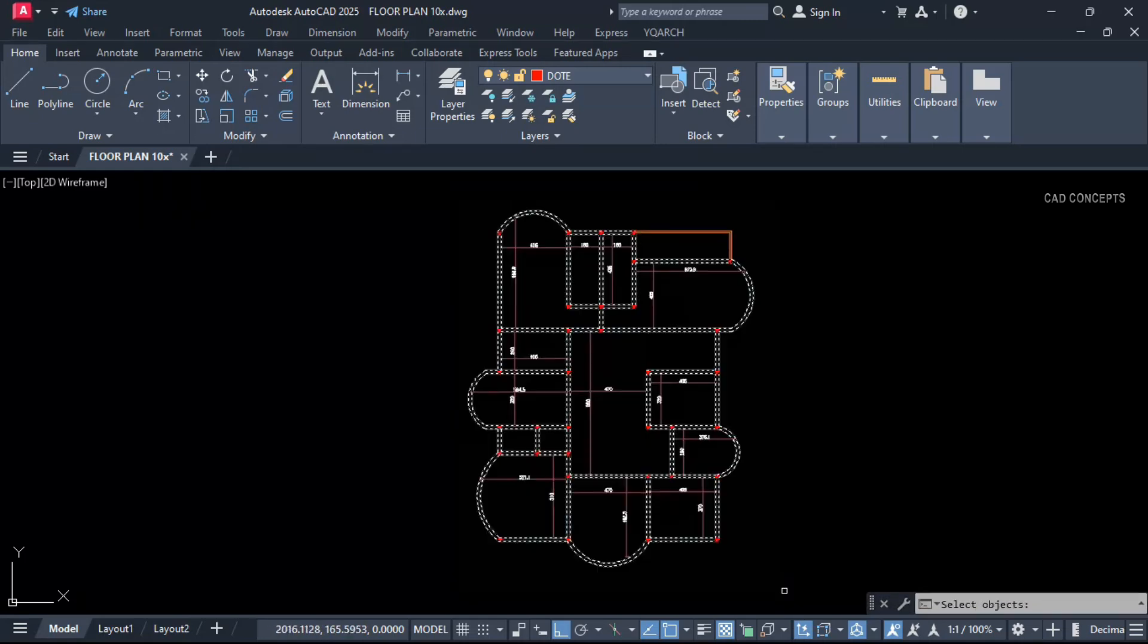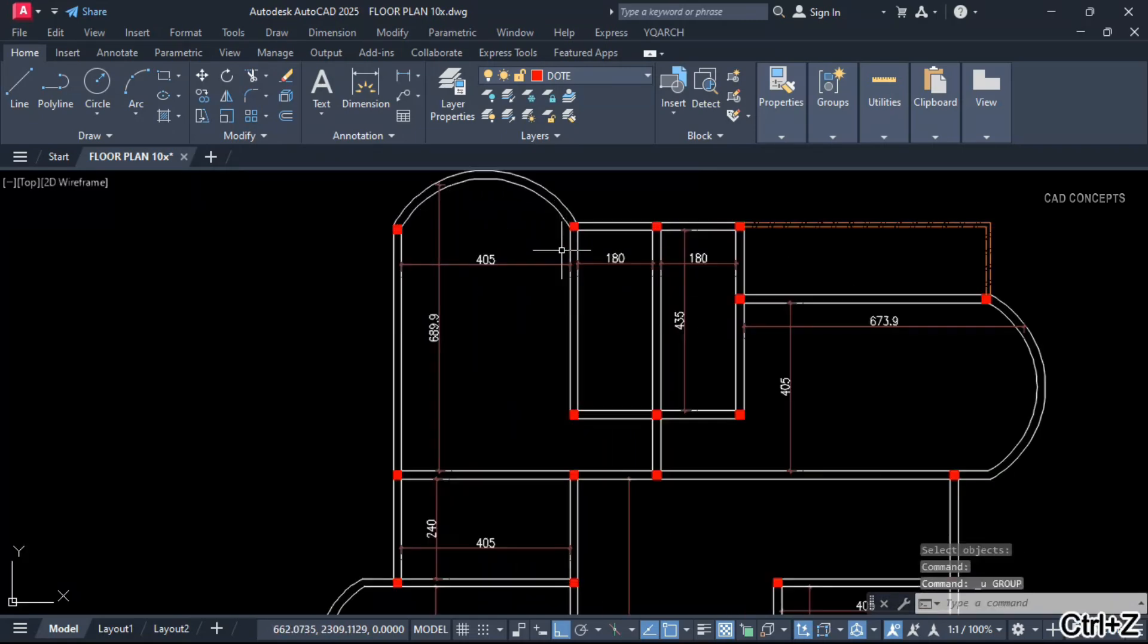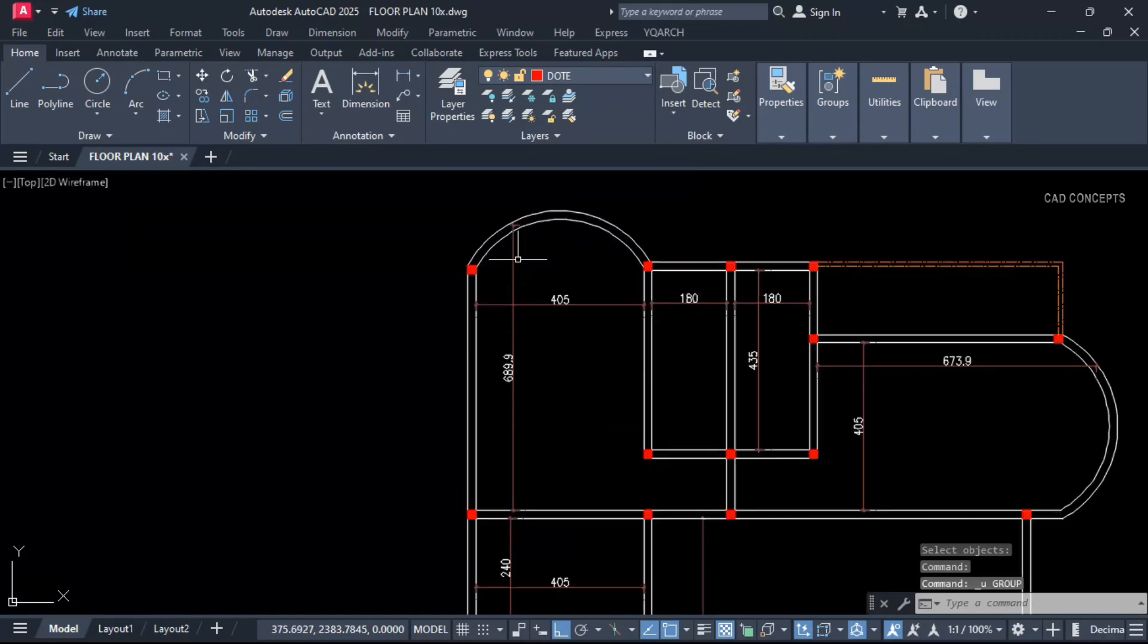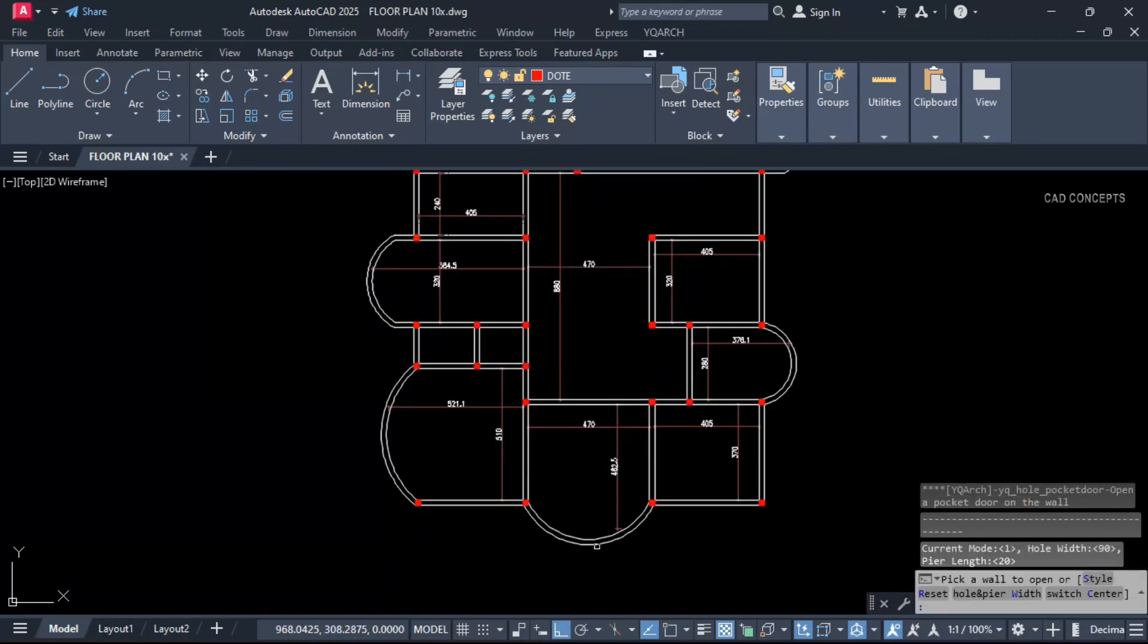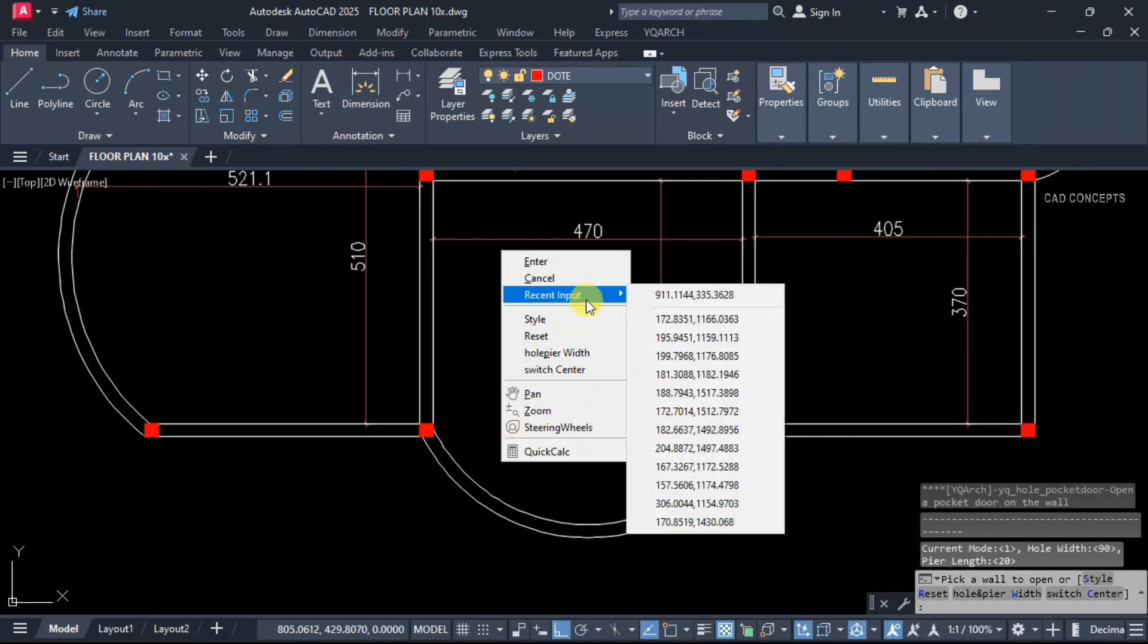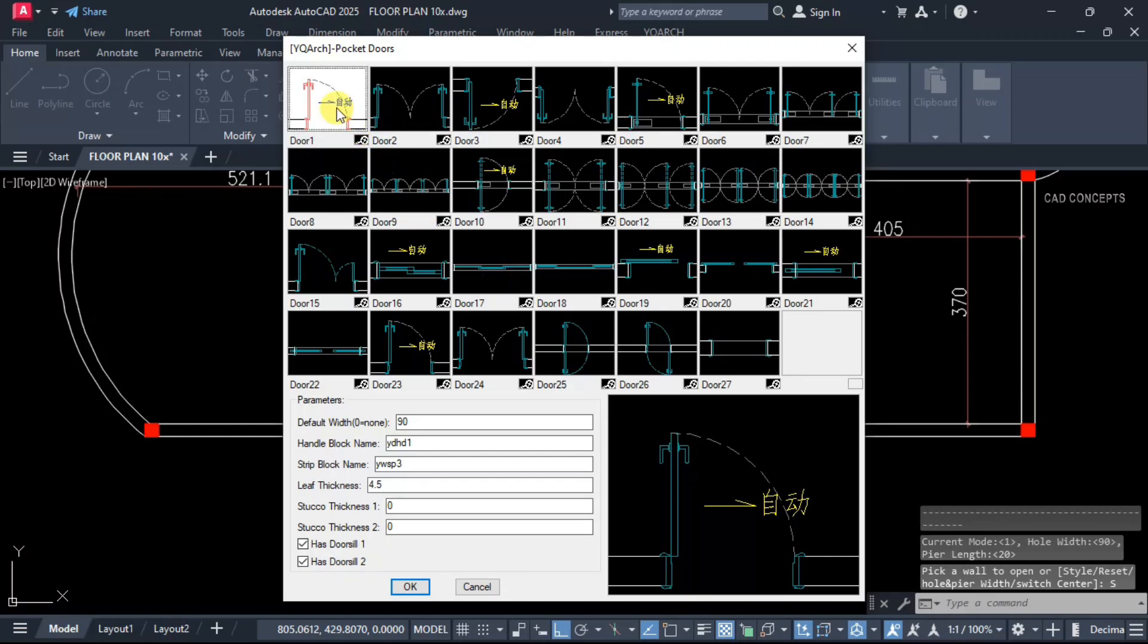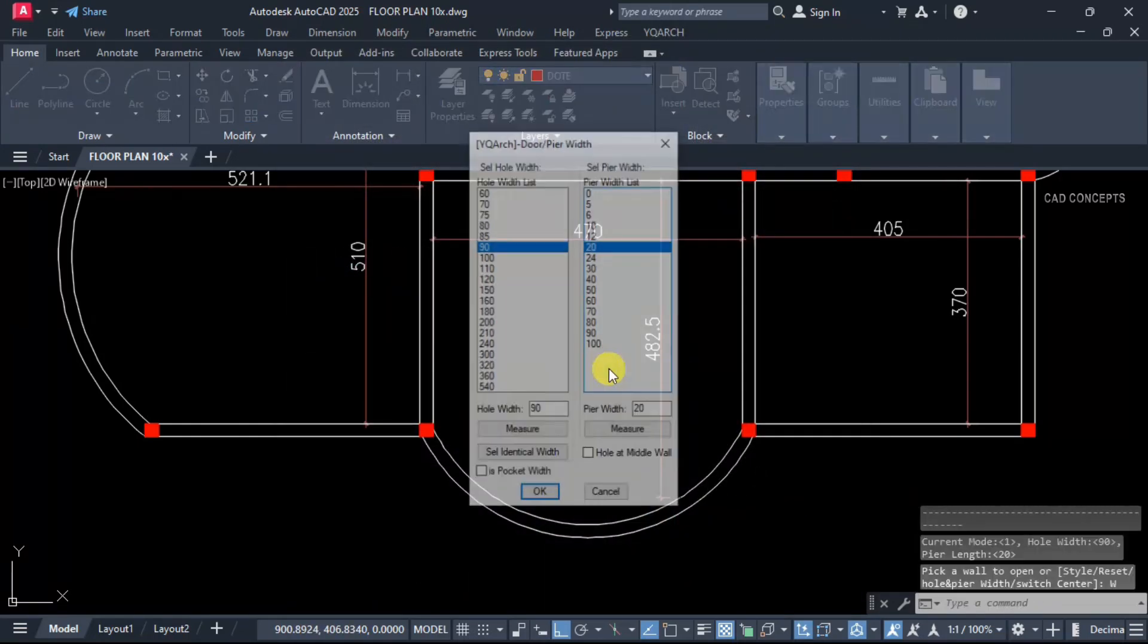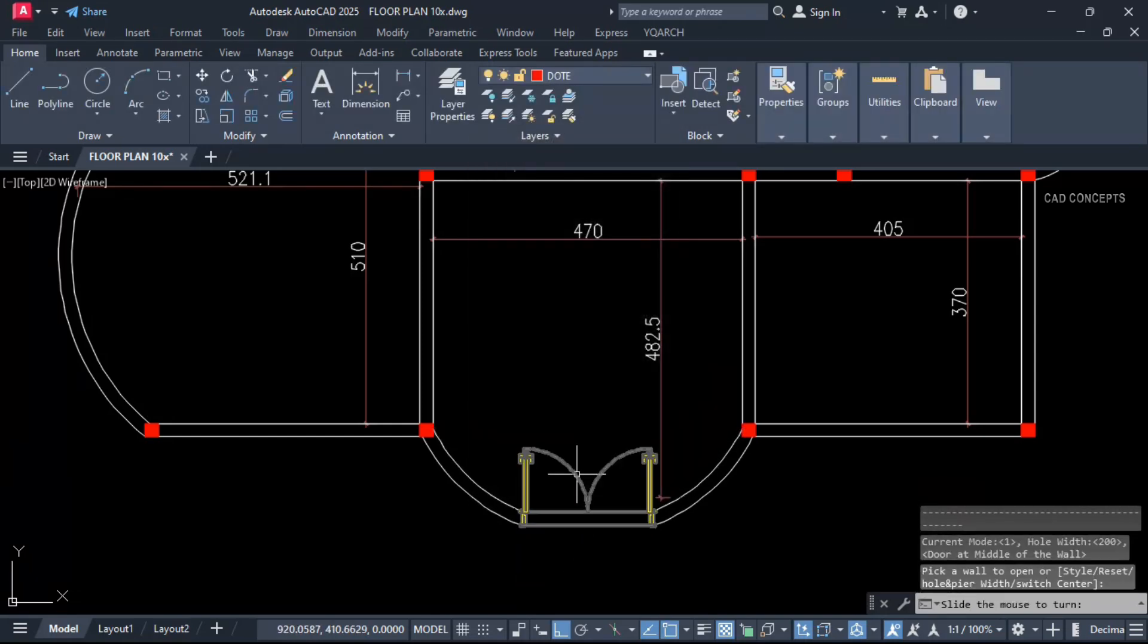Now we will place doors and windows. Let this pocket door. Let this pocket ADT. Choose style from here, door 1. Right click, hole and peer width.